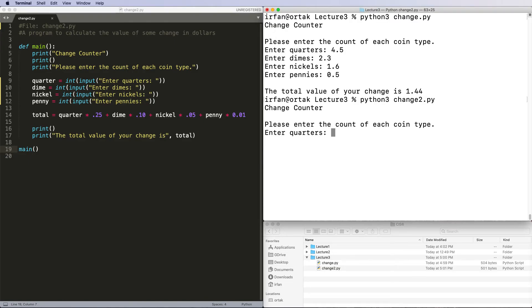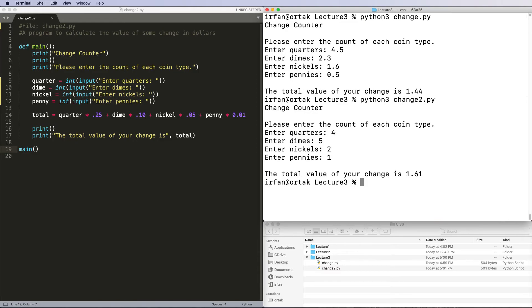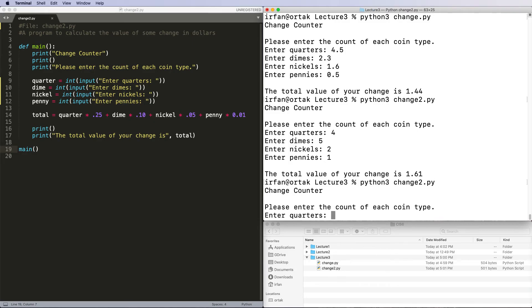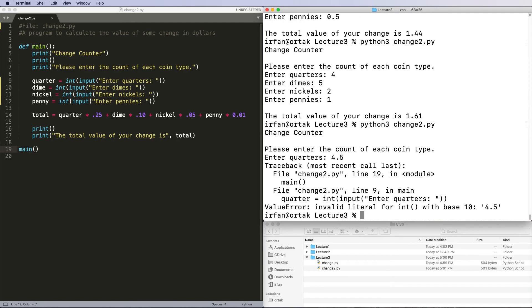Now you must enter integers. So four, five, three, and one - the program will work just fine. However, try entering 4.5 as quarters. You'll crash the program because it'll say invalid literal for int with base 10. So we cannot enter 4.5 now.